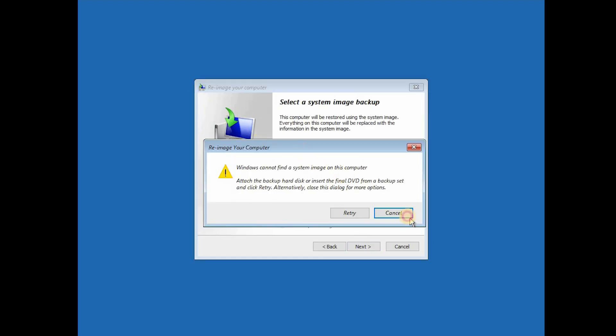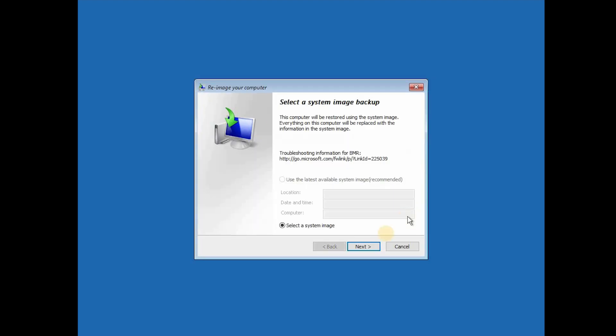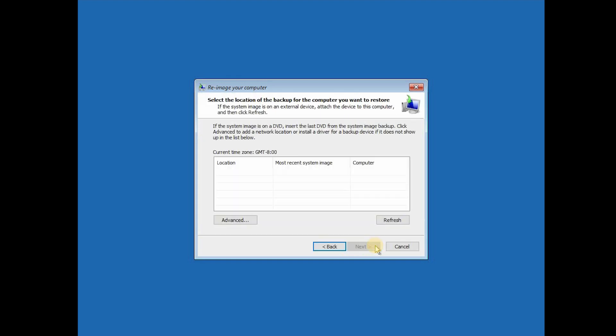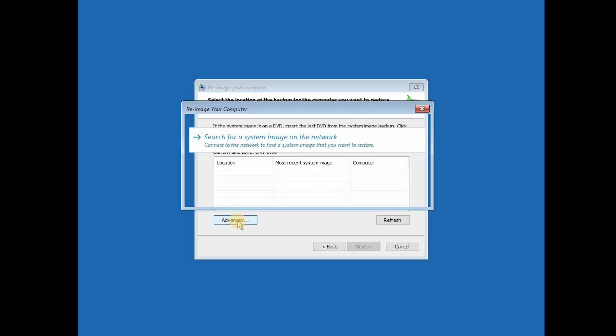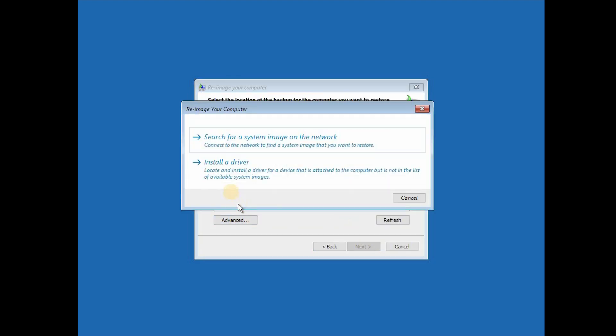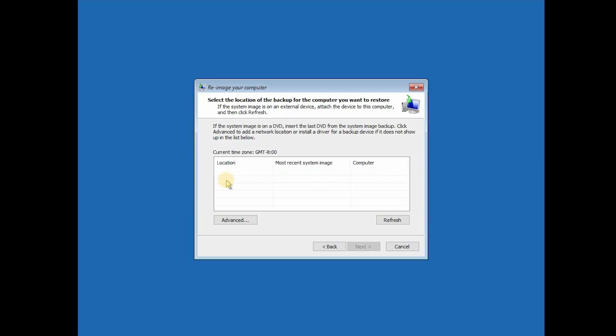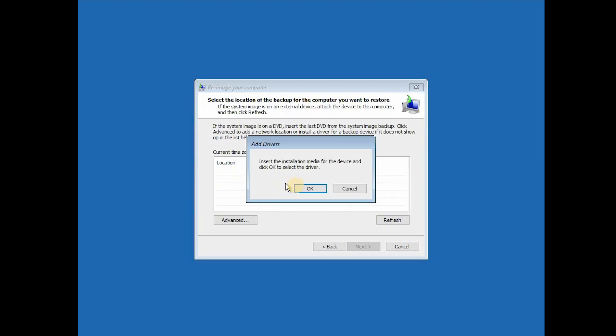Here click on Cancel, click on Next, Advanced, and install a driver, and click OK.